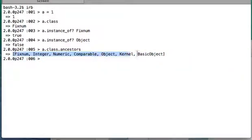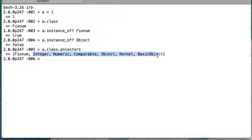Since a is an instance of Fixnum, instance_of returns true for Fixnum. But instance_of will return false for these parent super classes. But is_a will return true. So if I write a.is_a? Object, it will give true.